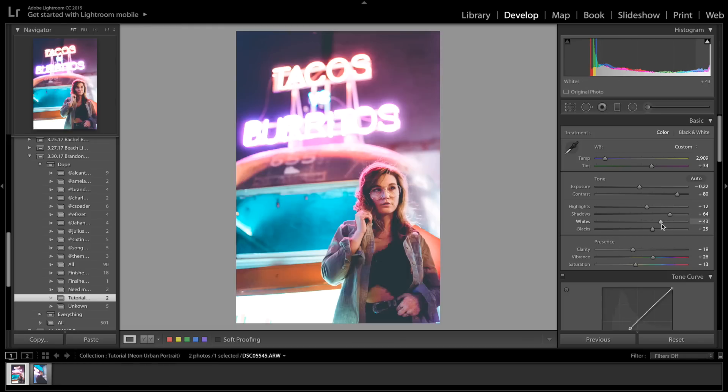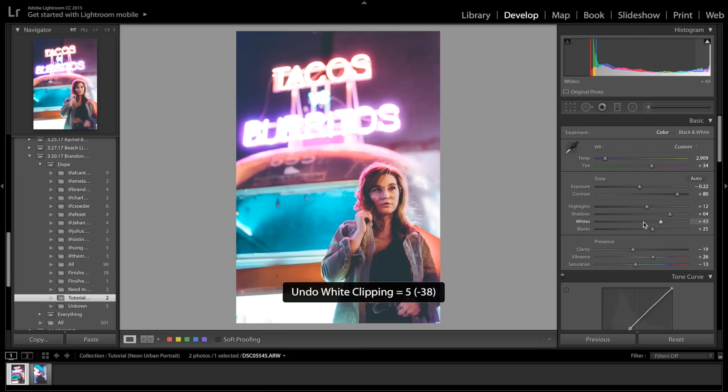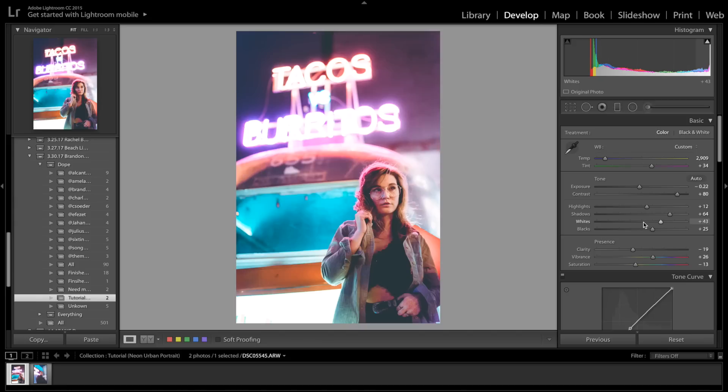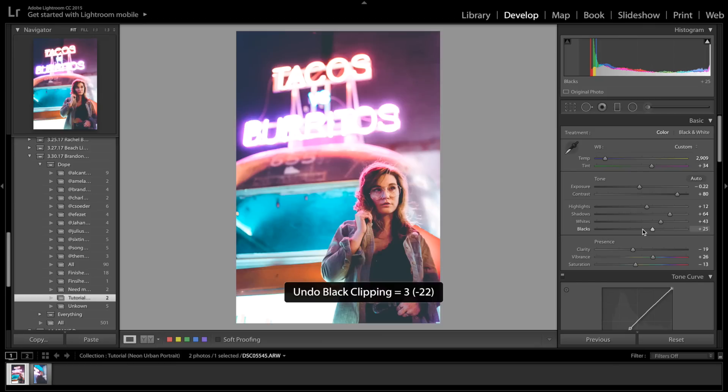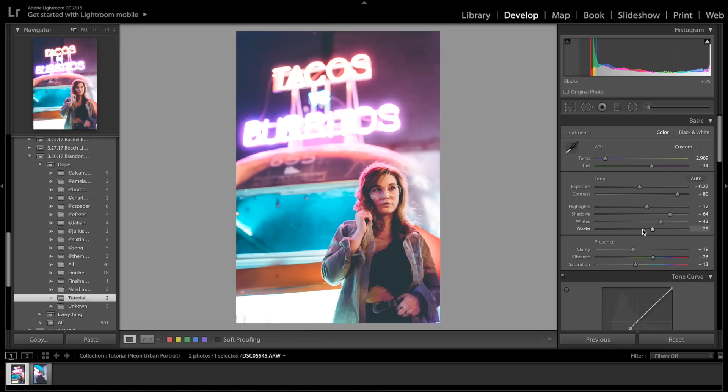Next is the whites. Again, the whites are brought up because without the whites, I mean, not much of a difference. But I just have it up there anyway. Blacks, I brought it up that much if I bring it down a little bit. I mean, it doesn't make that much of a difference, but I still think it looks better with the blacks brought up a little bit. It lowers the contrast a little bit. I kind of like it.